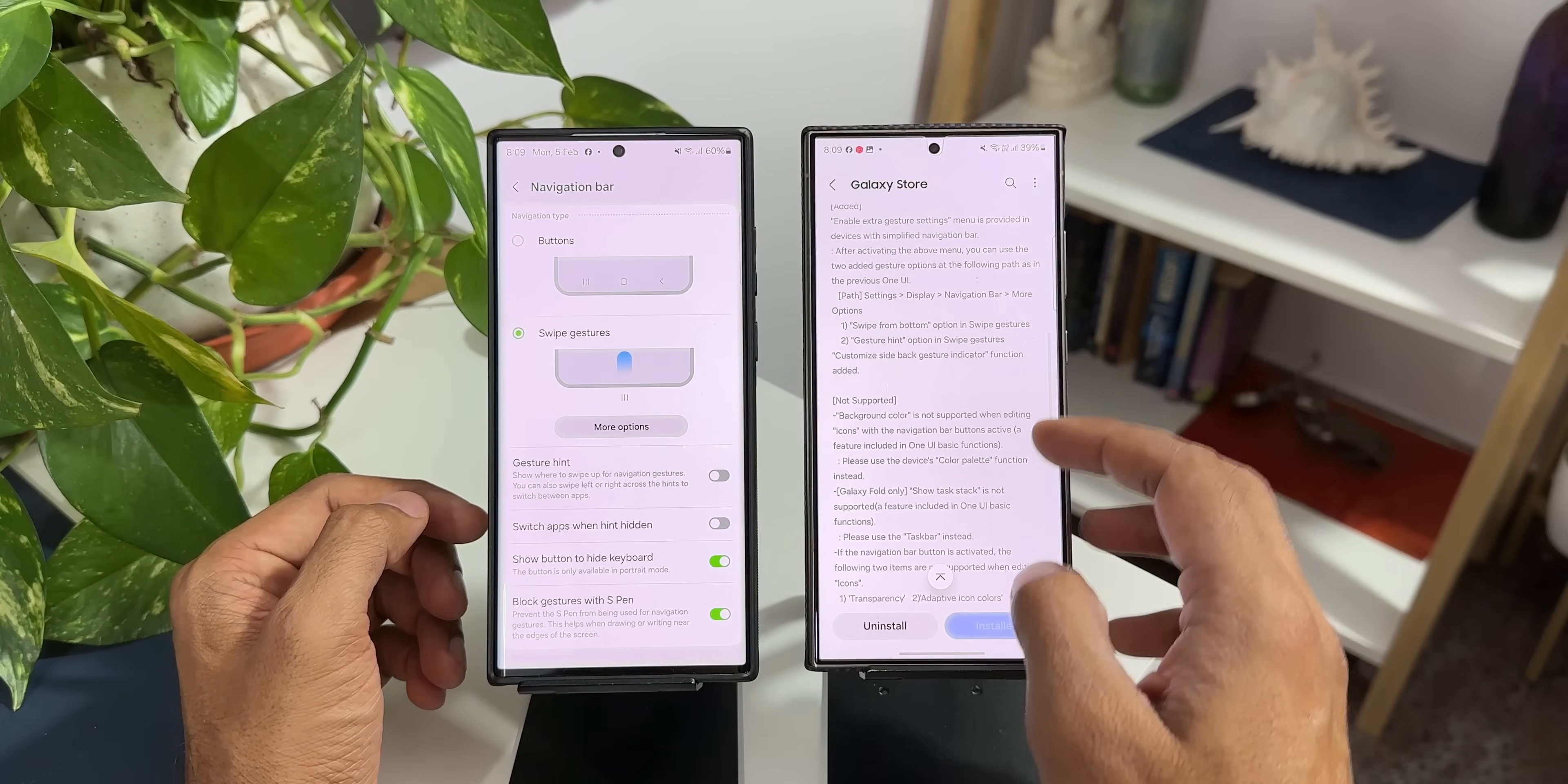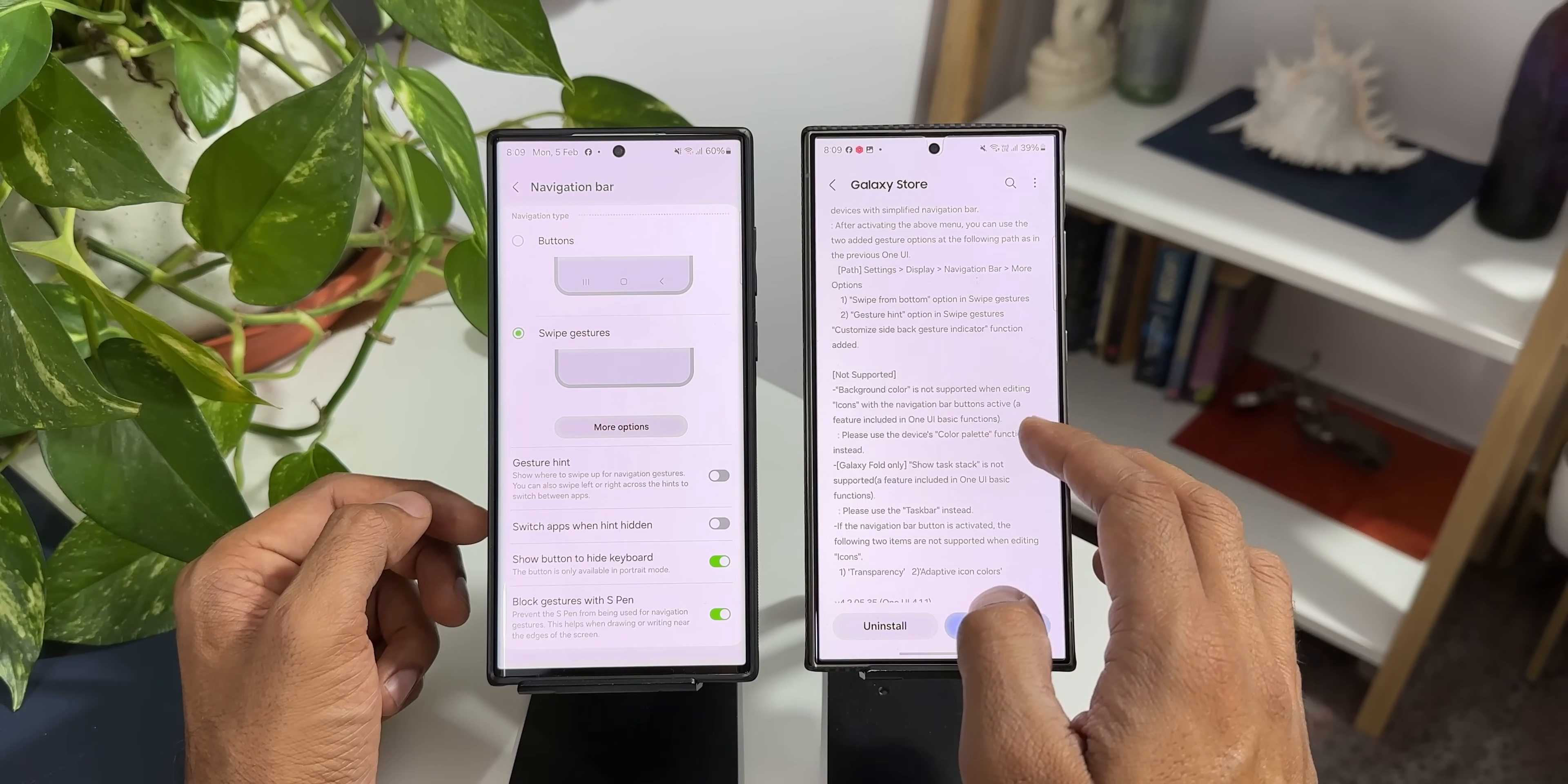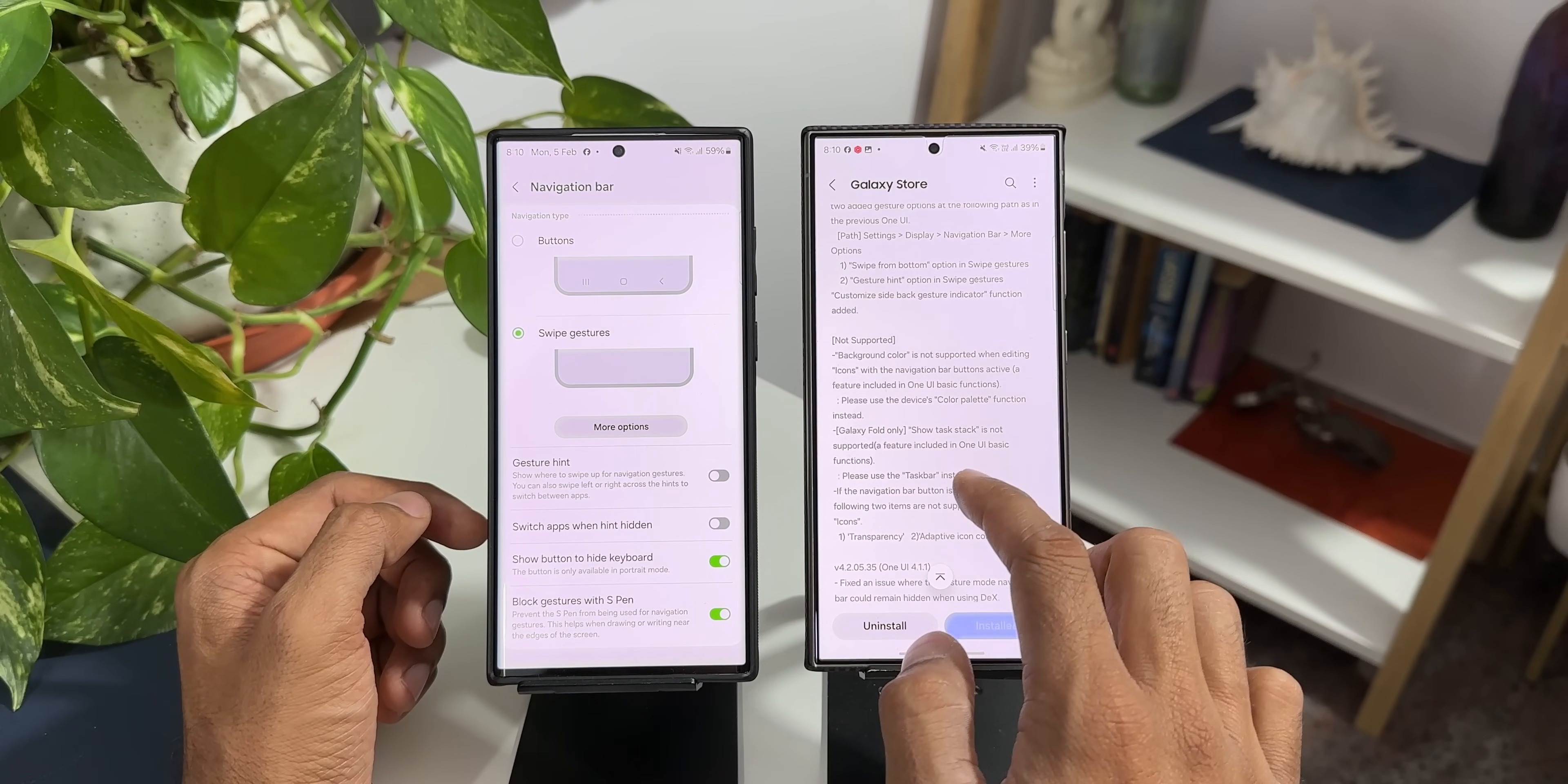Next on the changelog we can also see background color is not supported when editing icons with the navigation bar buttons active a feature included in One UI 6 basic functions. Please use the device's color palette function instead. So now we can use the color palettes to change the colors of these navigation buttons instead of using the NavStar module. And then it says for Galaxy Fold show task stack is not supported a feature included in One UI 6 basic functions. Please use the task bar instead.